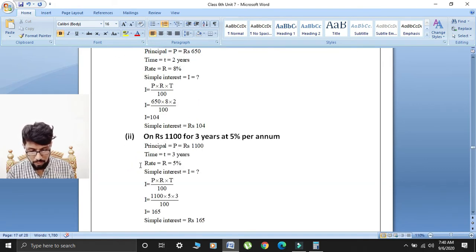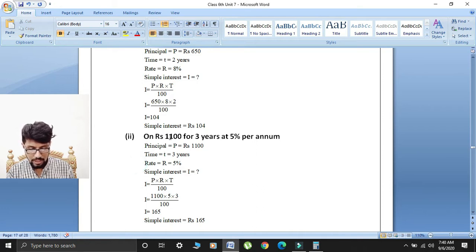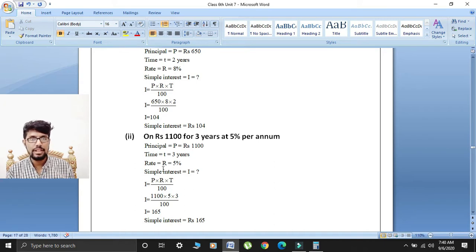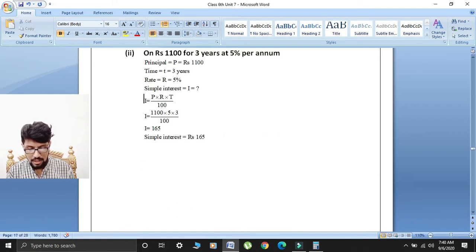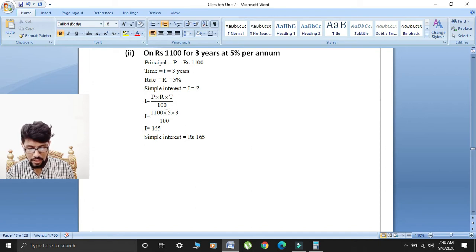Second part: earn rupees 1100 for 3 years at 5% per annum. So principal is equal to rupees 1100, time T is equal to 3 years, and rate R is equal to 5%. Simple interest I is equal to principal multiplied by rate multiplied by time over 100. Putting values: I is equal to 1100 multiplied by 5 multiplied by 3, divided by 100.